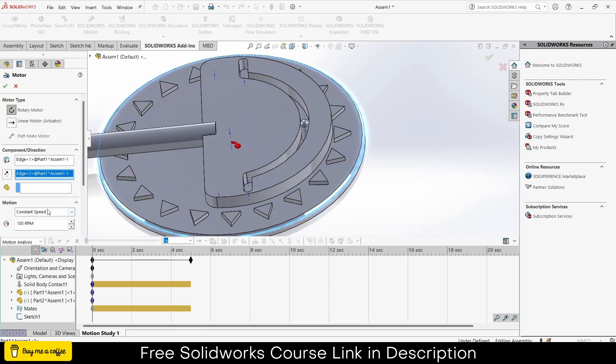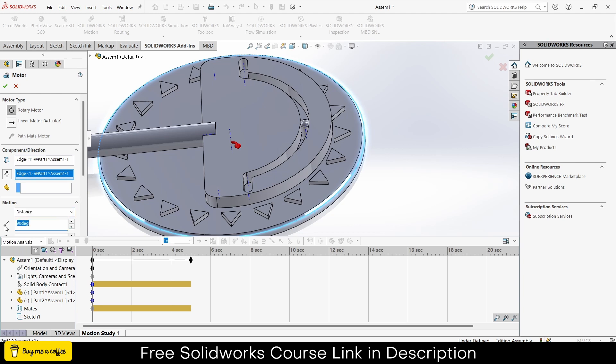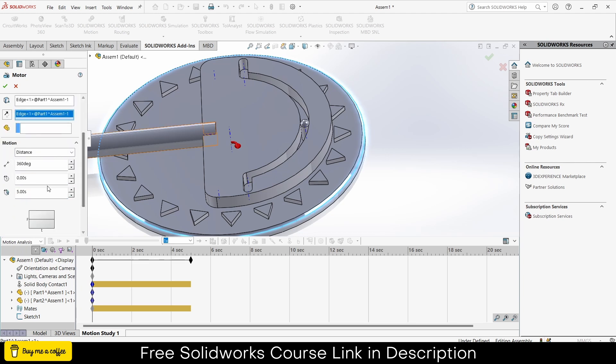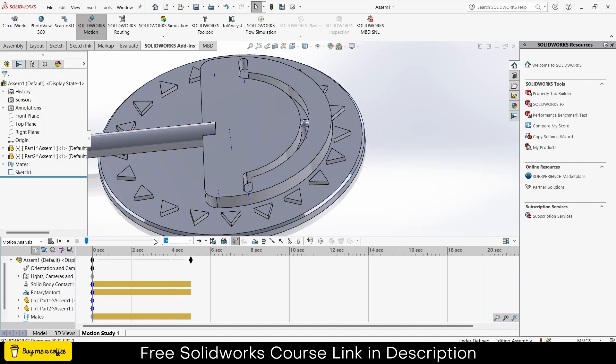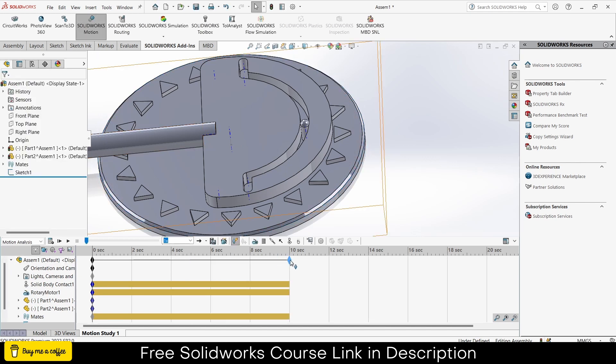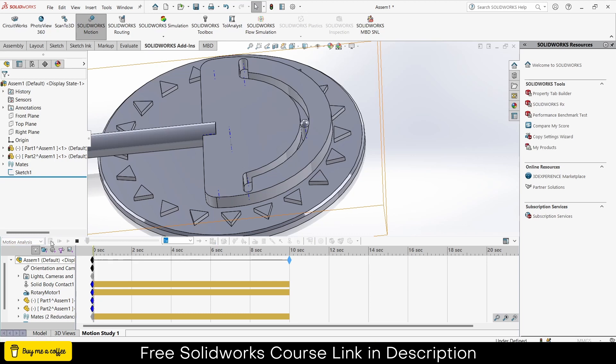Click on motor. Select this face, edge basically. Click on distance. Enter the value of 360, 0 to 10 seconds, click ok. Click on calculate.